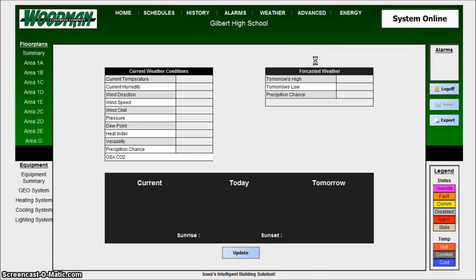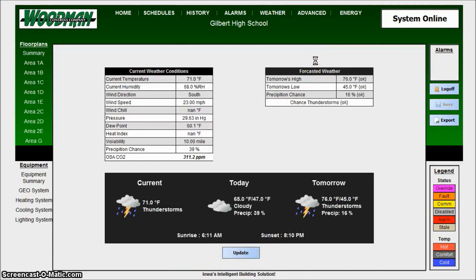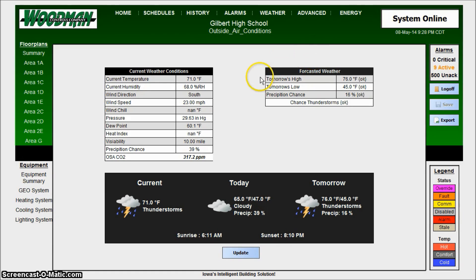Weather is simply the National Weather Service feed being brought into the system. In this case we have outside air CO2, so there are a couple of additional data points along with a few bits about what's going to happen today and tomorrow.